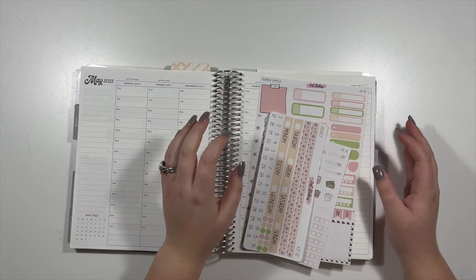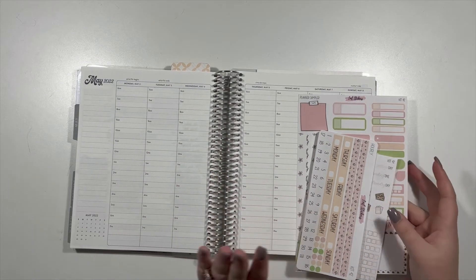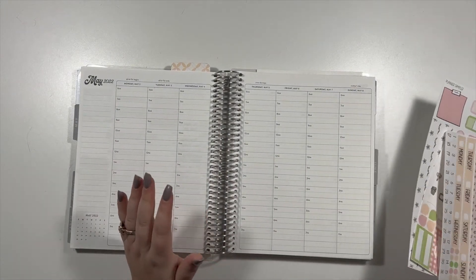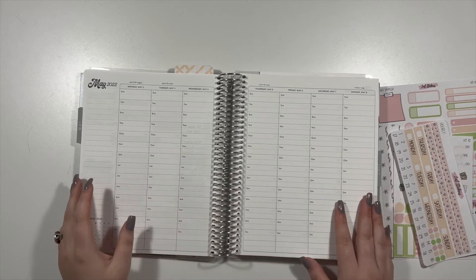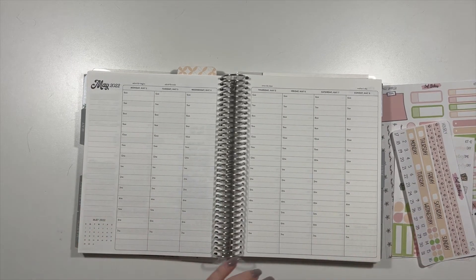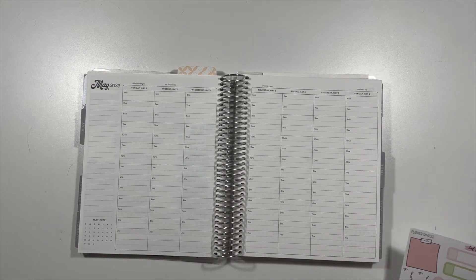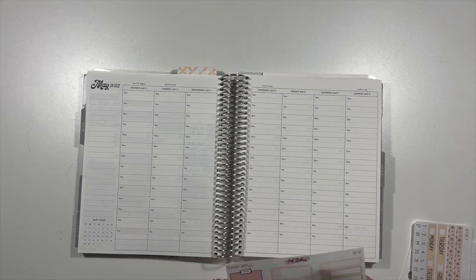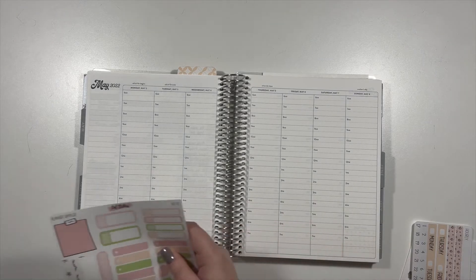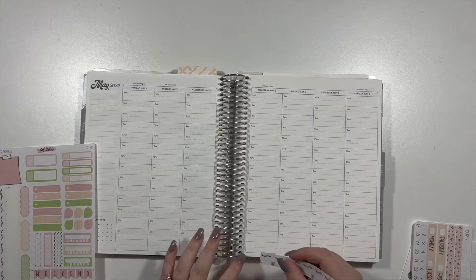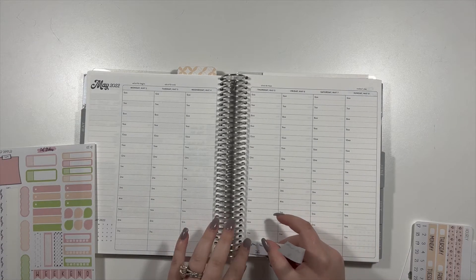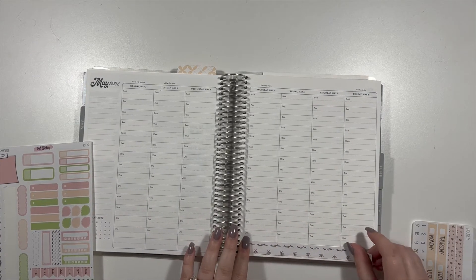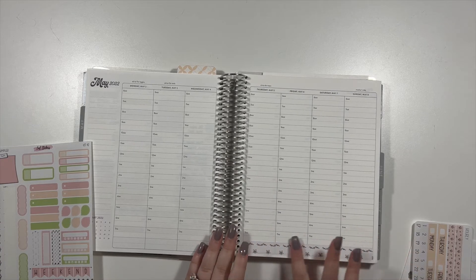Hi guys, welcome back to my channel. Today I'll be doing a plan with me and I think this one's gonna be a little bit more fun. Normally I don't really have that many plans but this upcoming week I do so at least it's not gonna be super boring and generic.